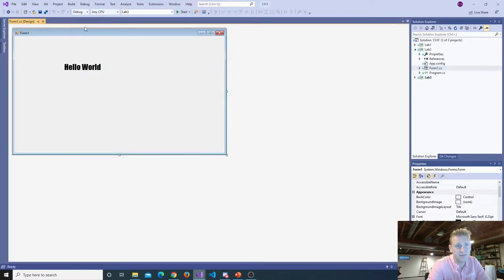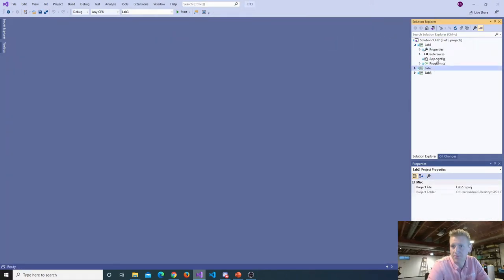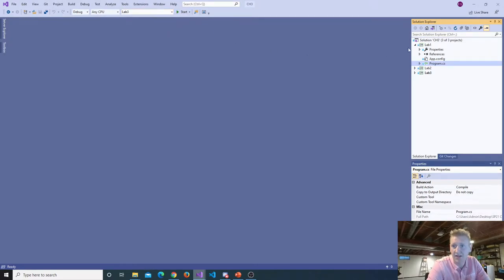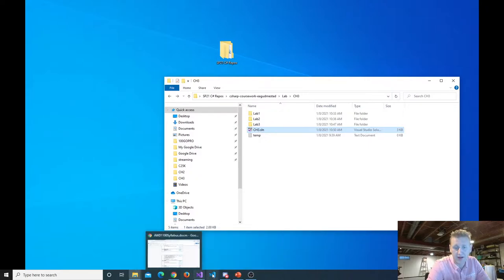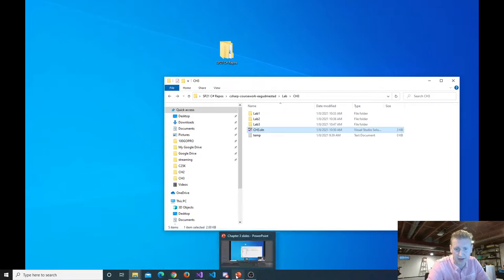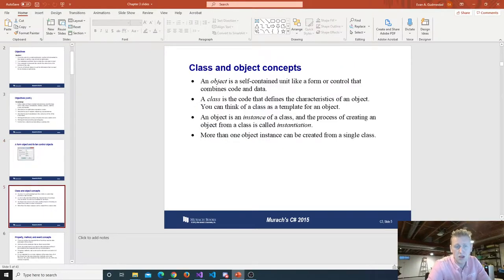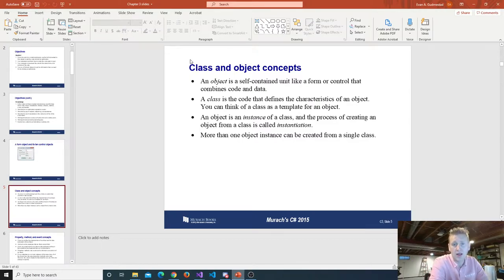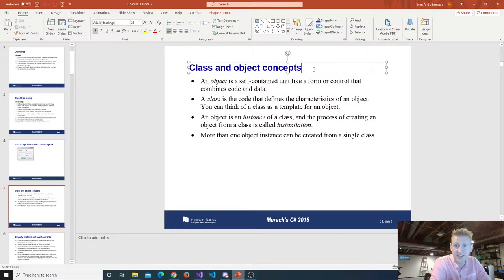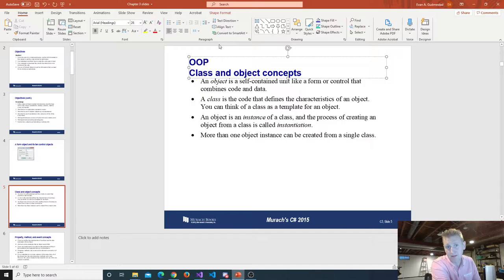Lab 3 kind of looks empty. Lab 2 says hello world. Lab 1 is a console application. Neither lab 1, lab 2, nor lab 3 has the calculator in it — I think it was called the invoice total. They don't have my invoice total, so we'll kind of rebuild that real quick. It won't take long.